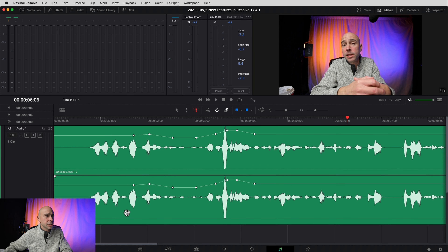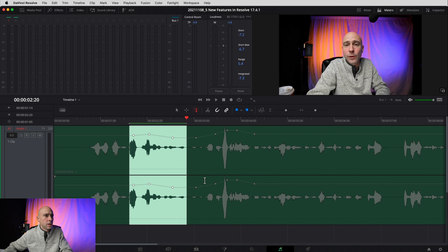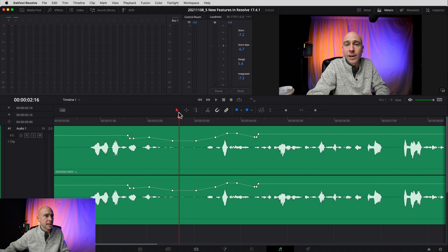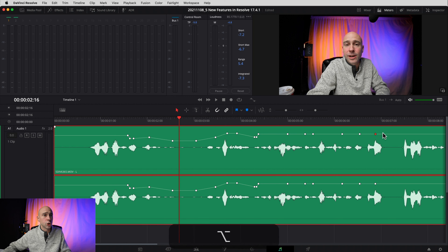Being able to select multiple keyframes is great for deleting, but what if you want to move them all up and down together? In Fairlight, use the Edit Selection Mode tool, then drag to select the keyframes you want. Now hover over any one of those lines and you can drag them all up and down as a whole. That's really convenient if your mix needs to be adjusted up or down in a particular area.